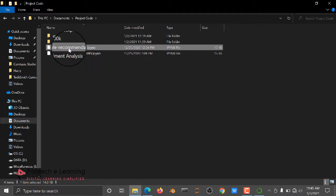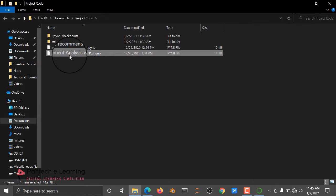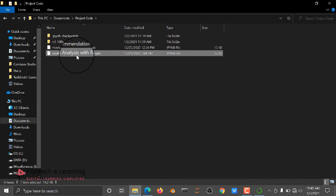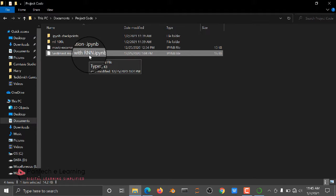Here we have another code, Sentiment Analysis with RNN. Here we are going to train one of the most deep neural networks, recurrent neural network. Based on the recurrent neural network, we are going to predict the accuracy score and how it's training and predicting the result.